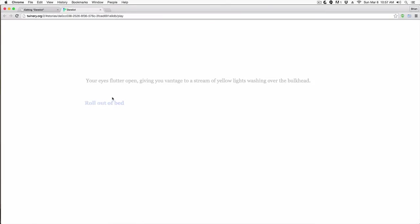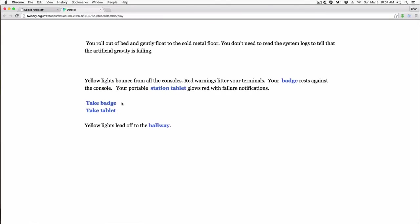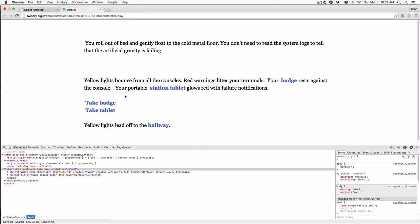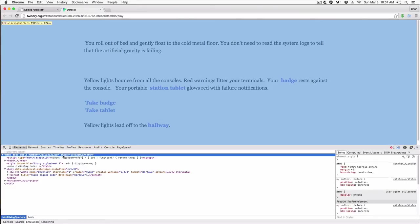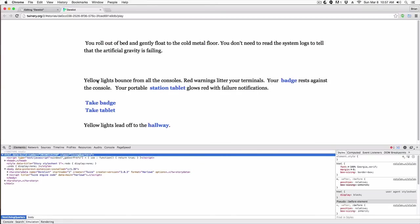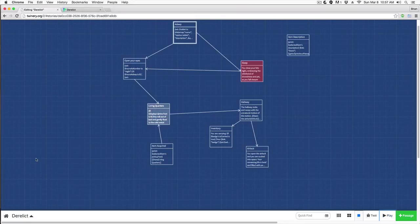Let's just run this — we'll open our eyes and roll out of bed. Nothing visually changed, so let's open up Option+Command+I. We can come down and look at the HTML and you can see right here we have 'class equals living-quarters' — so now we've assigned the class 'living-quarters'.